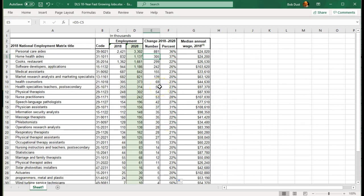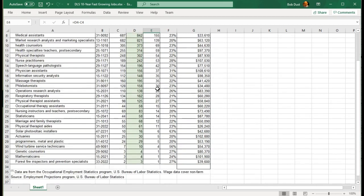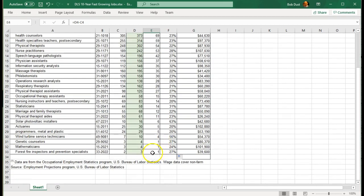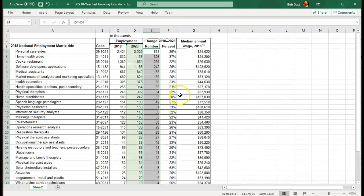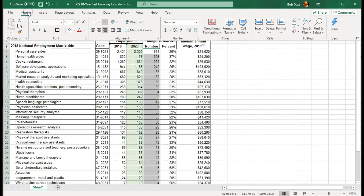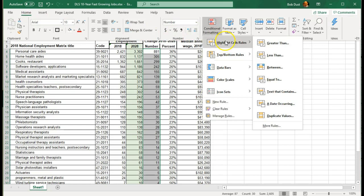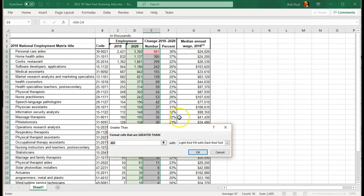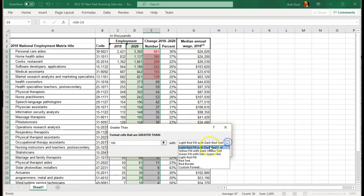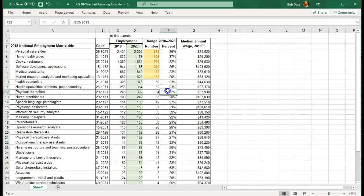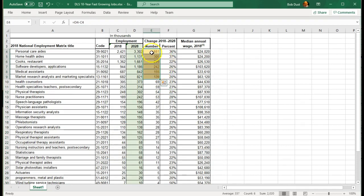So another requirement we have is to have conditional formatting. So I want to know every job that anticipates more than 100,000 new jobs in the next 10 years. I will select that. I'm going to my home, conditional formatting, highlight cells greater than 100. And we'll do a light yellow here. And we now see these cells are highlighted because they have the highest growth rate over the next 10 years.